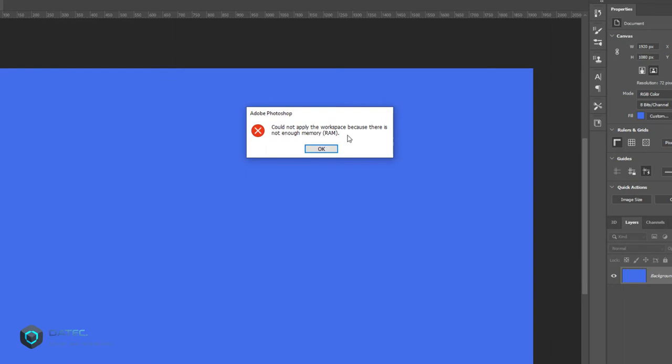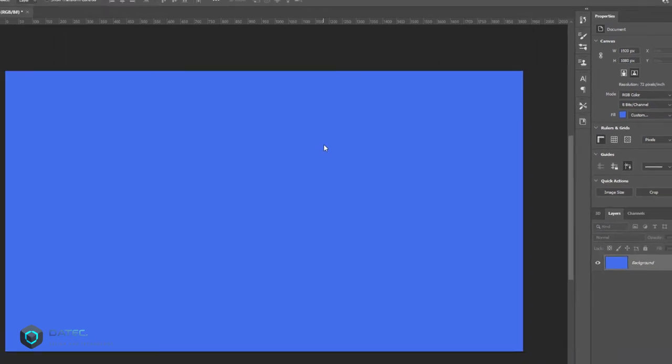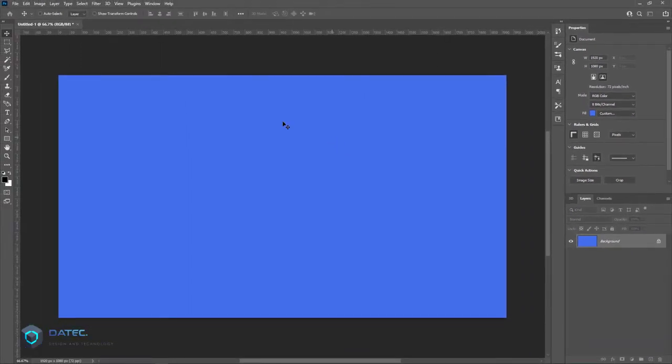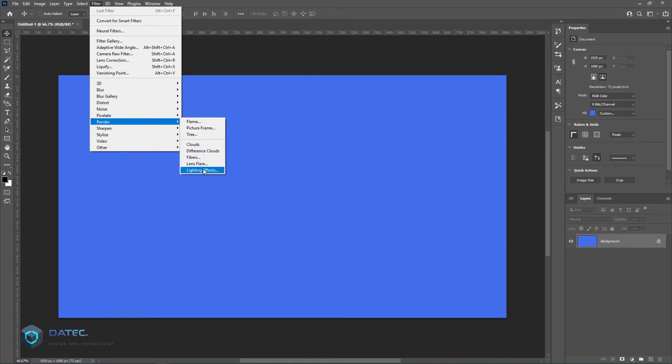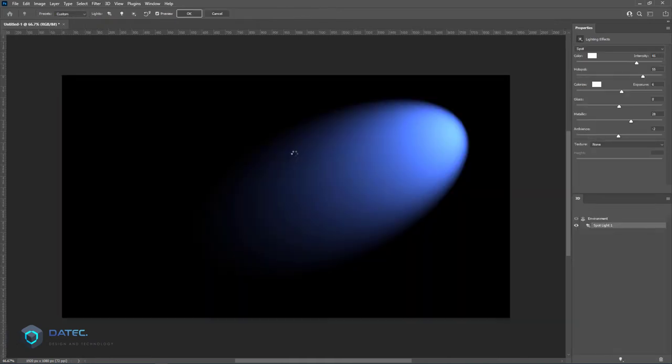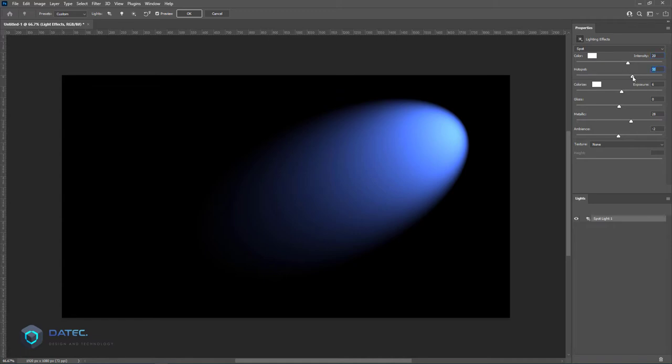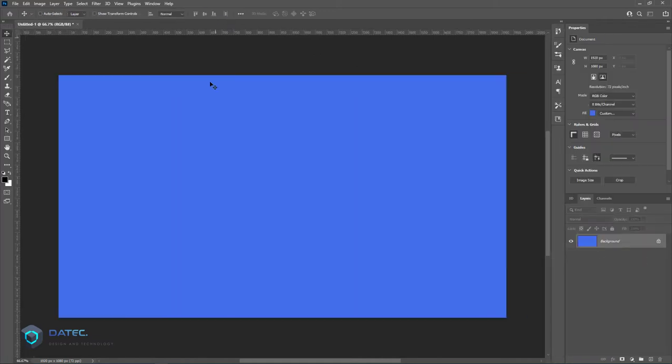Of course I have enough RAM. I'll go to Filter, Render, Lighting Effects—I cannot control or change anything. You see, it is not working. To fix this issue, first of all, go to the Help menu.